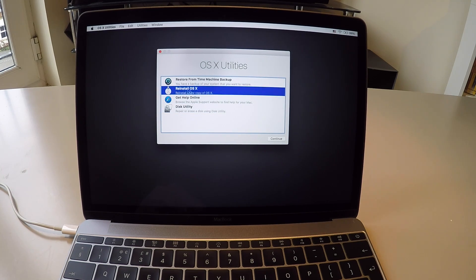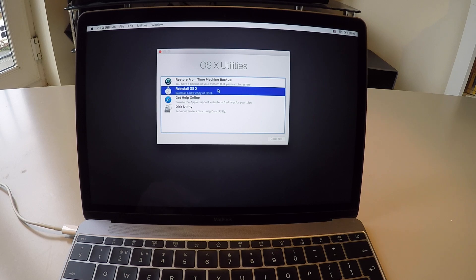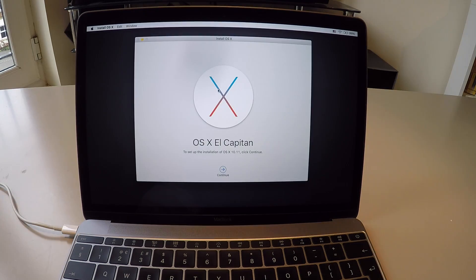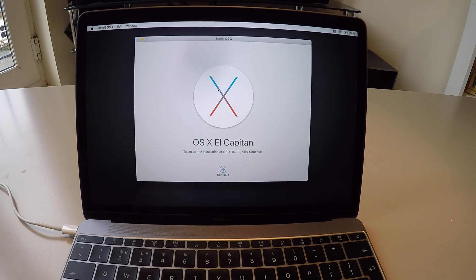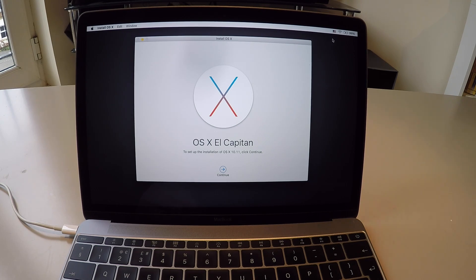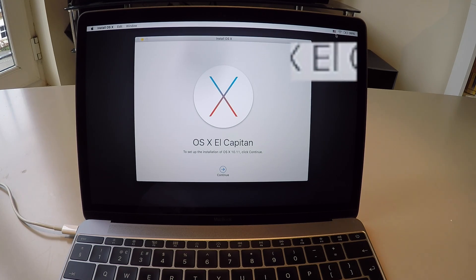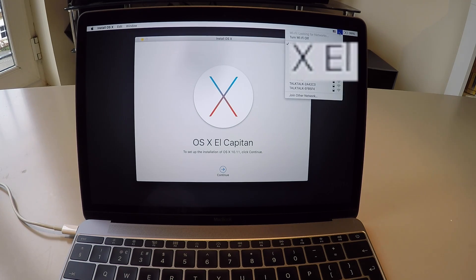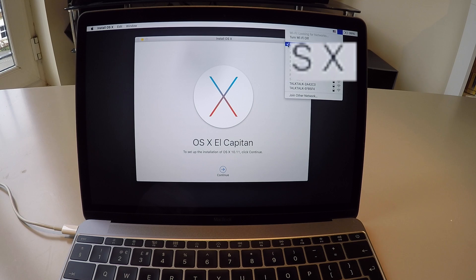From here you'll see Reinstall OS X. Go ahead and double-click on that. You'll want to make sure that your Mac is connected to your Wi-Fi network. At the top right here, just make sure that you're connected to your Wi-Fi.